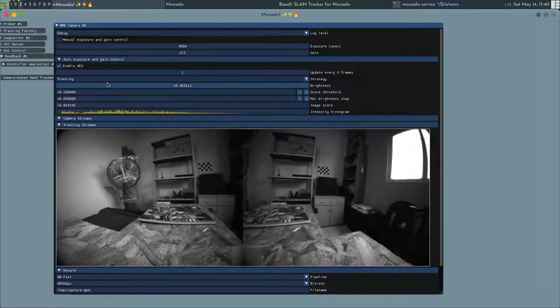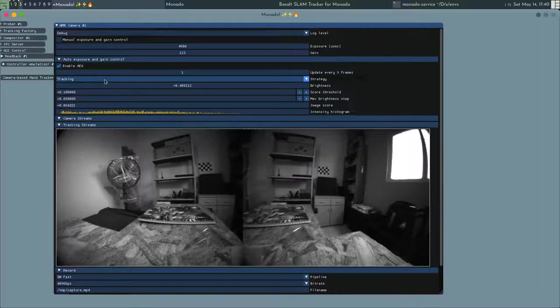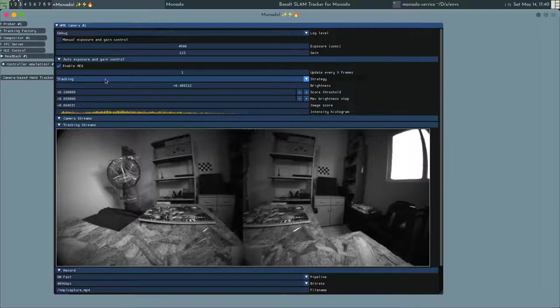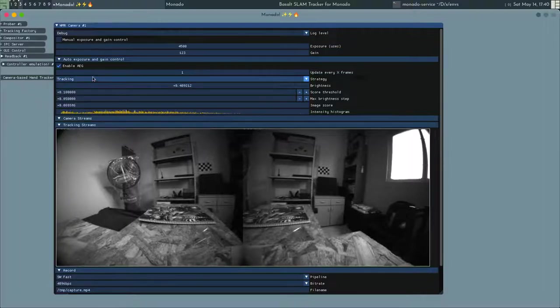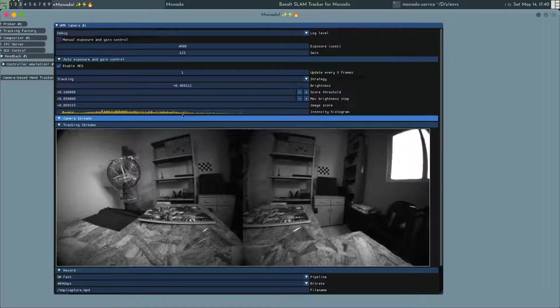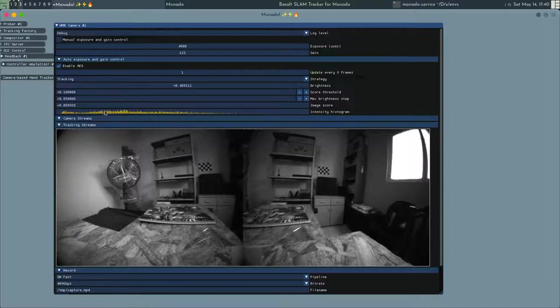Another thing that might be interesting is that you have different strategies for the algorithm. The tracking strategy prioritizes darker images,